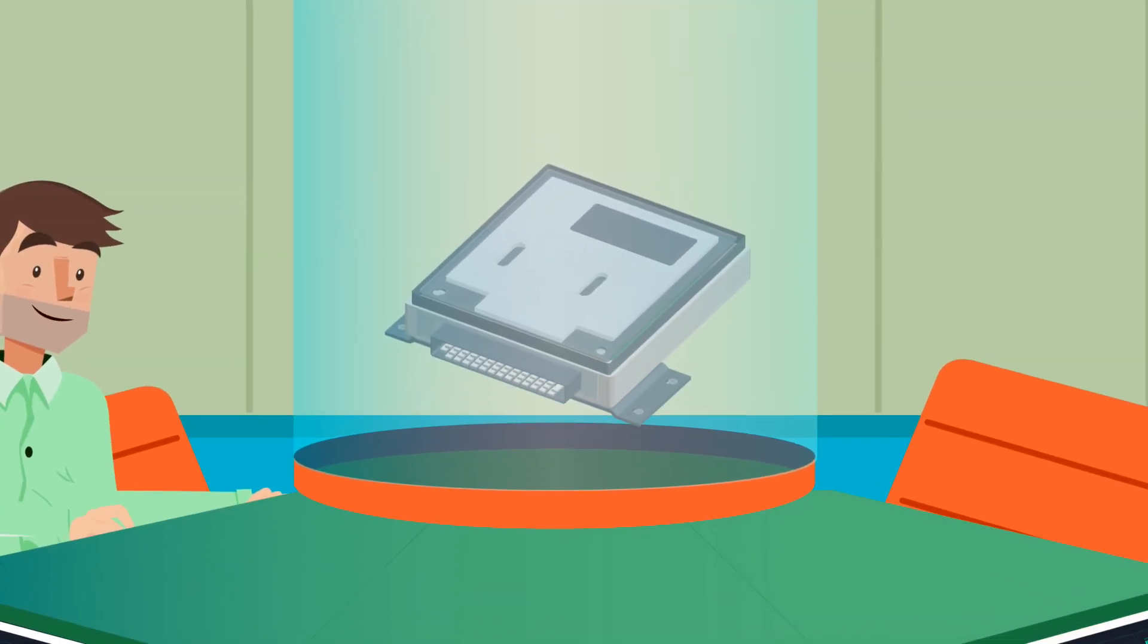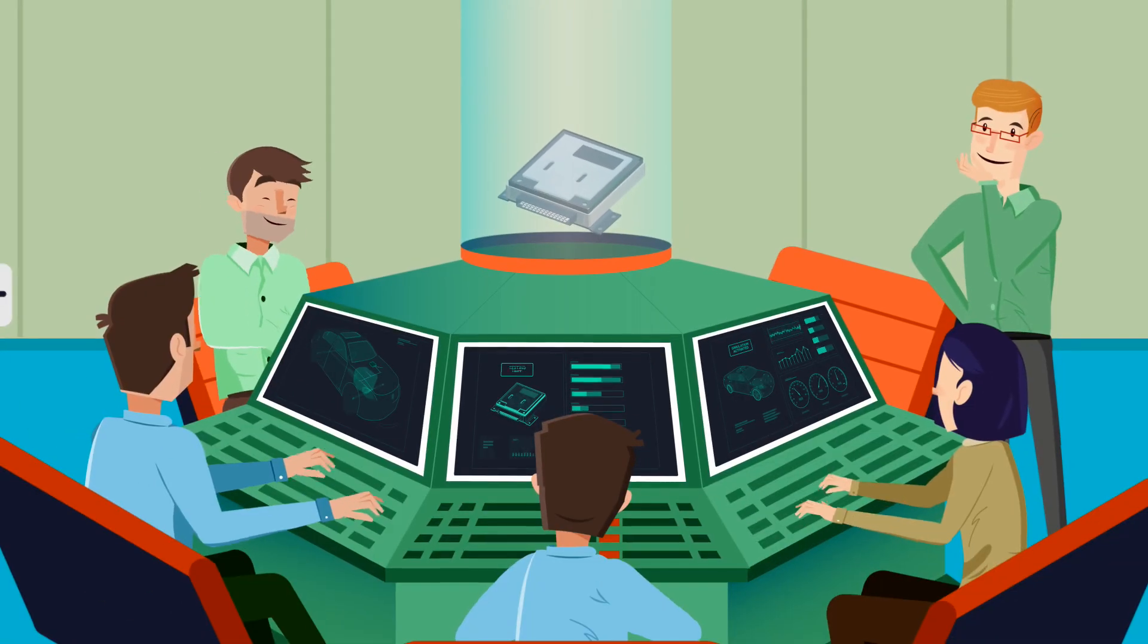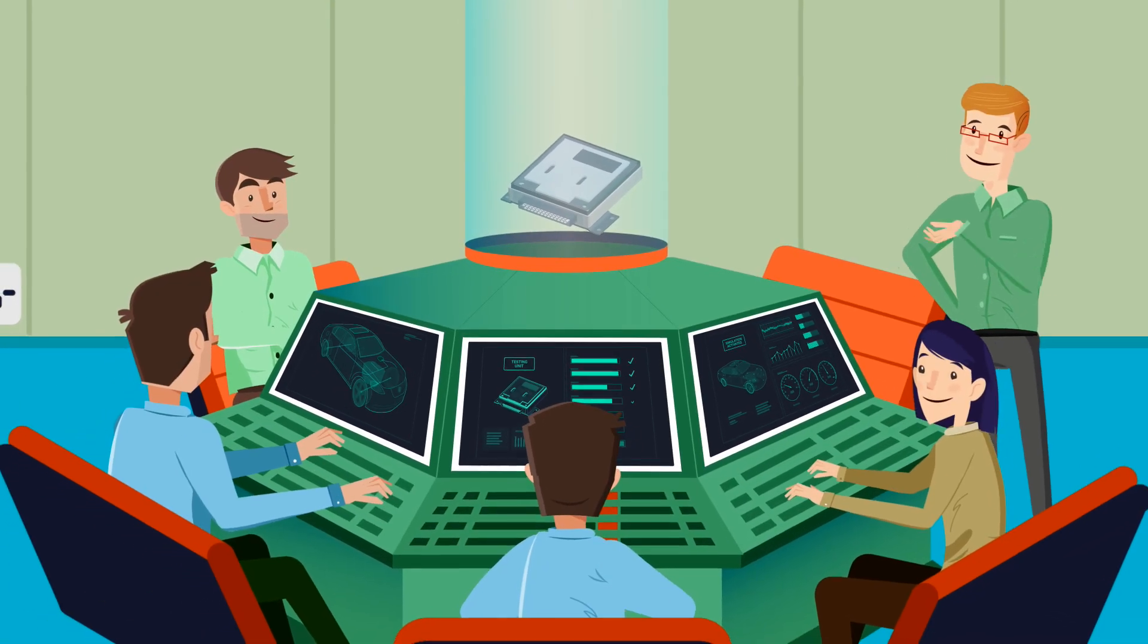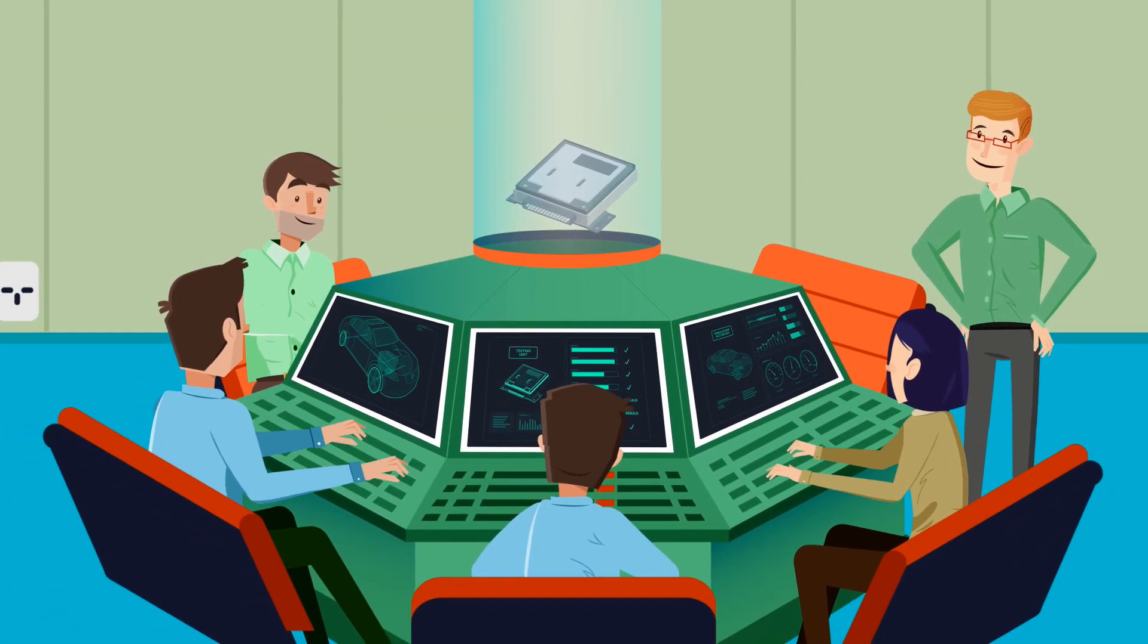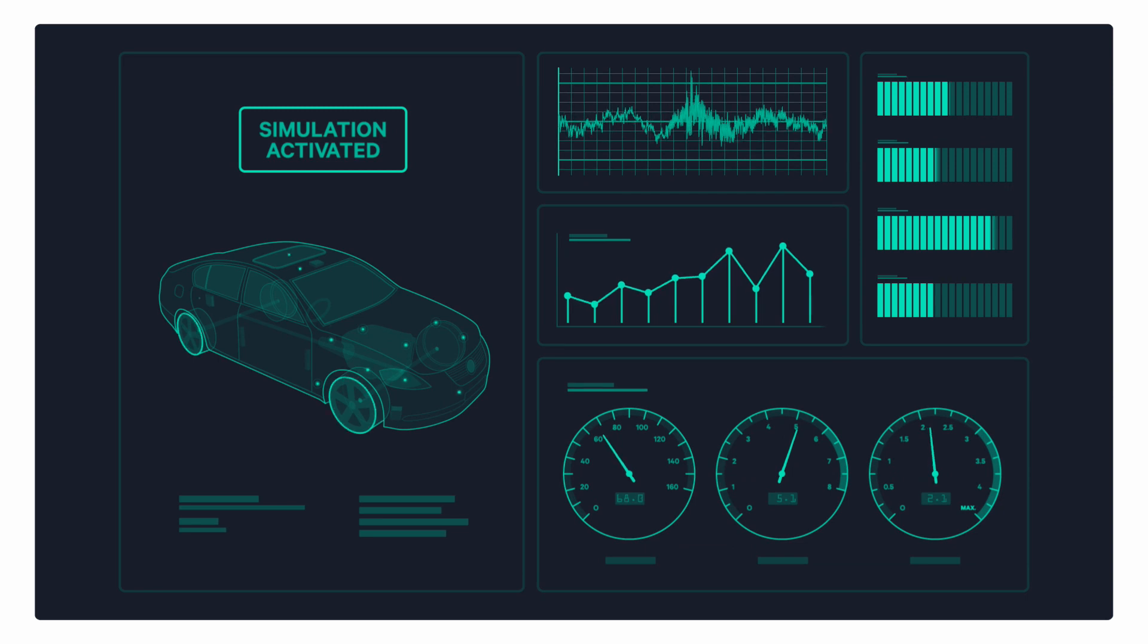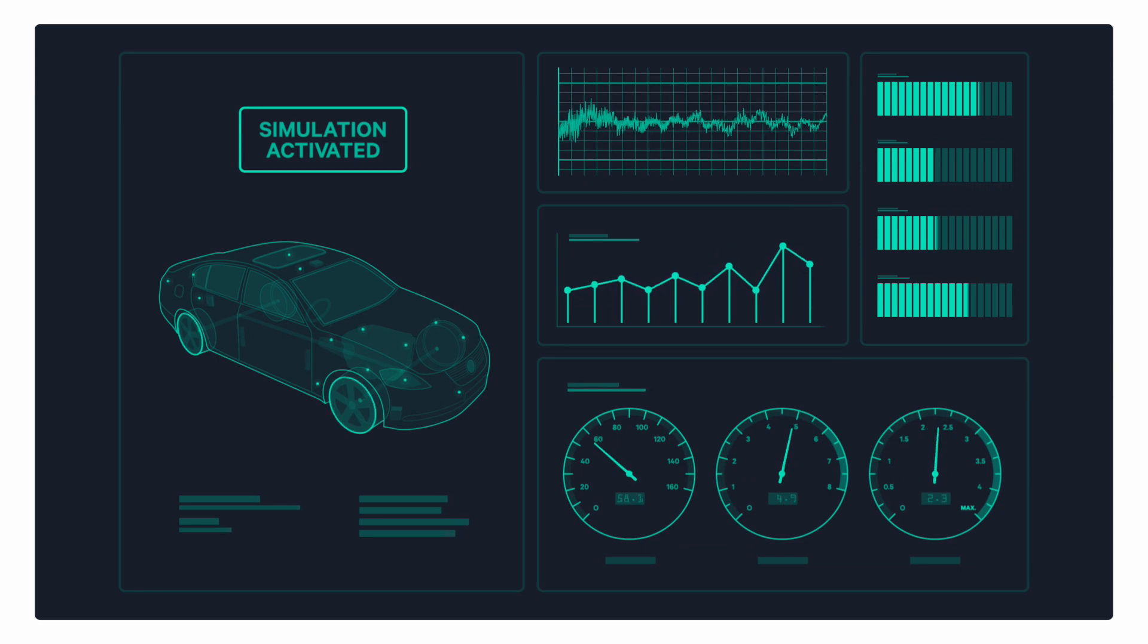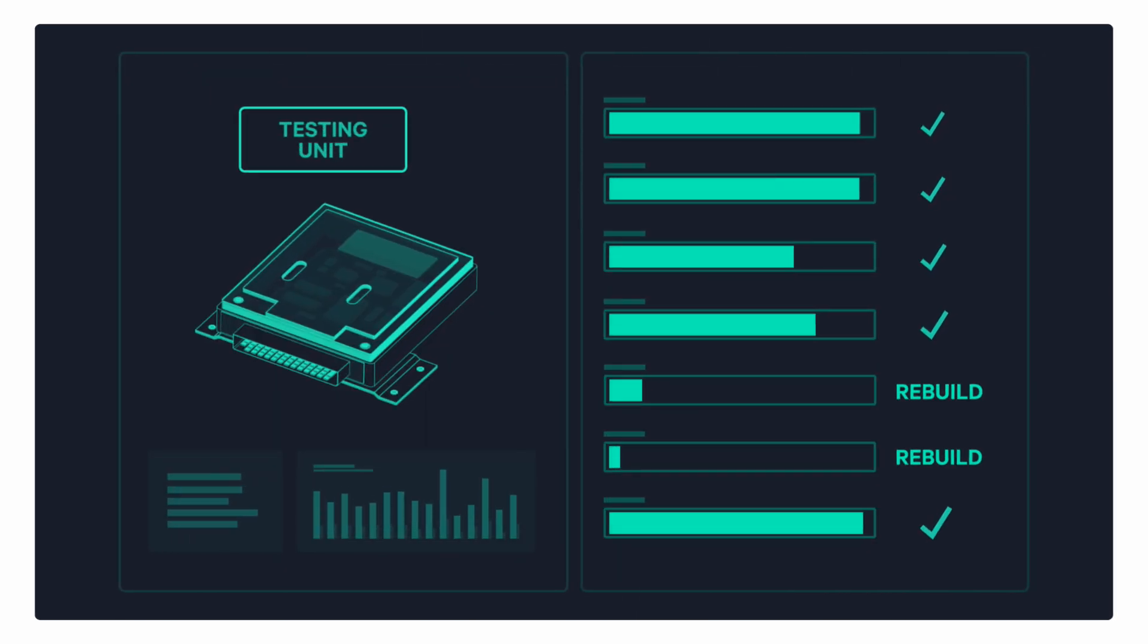We can do this because we fully test every ECU on our unique, purpose-built, advanced vehicle simulators. This testing step is vital because it will tell us if your ECU actually needs rebuilding, thereby saving you time and money.